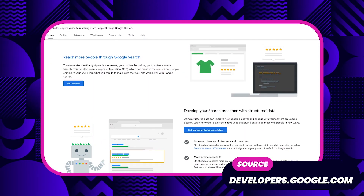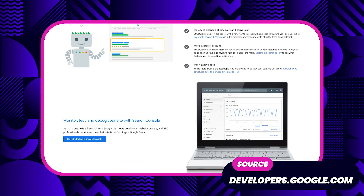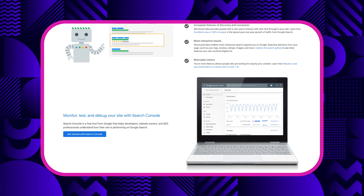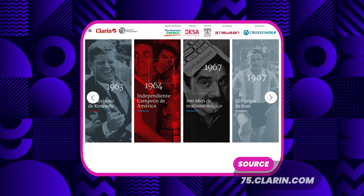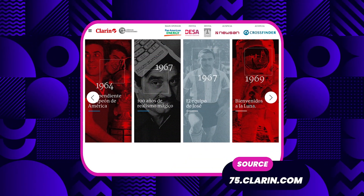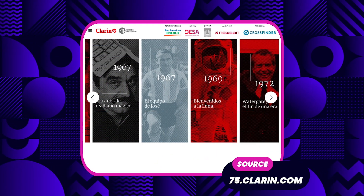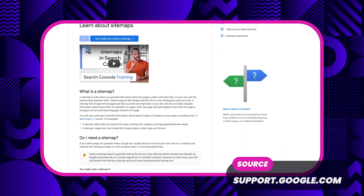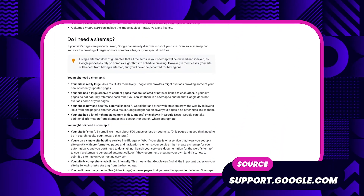First off, your biggest takeaway should be that you should do all the SEO stuff you would do for any other page on your website. If it helps rank your non-story pages, it'll probably help the stories as well. In particular, make sure your stories are linked from within your website so that users and bots can actually discover them. If you're using a sitemap, make sure to include your stories in that sitemap. If you're posting your regular web pages to social media, post your stories as well. The gist really comes down to: follow the best practices you're already applying to the rest of your website.